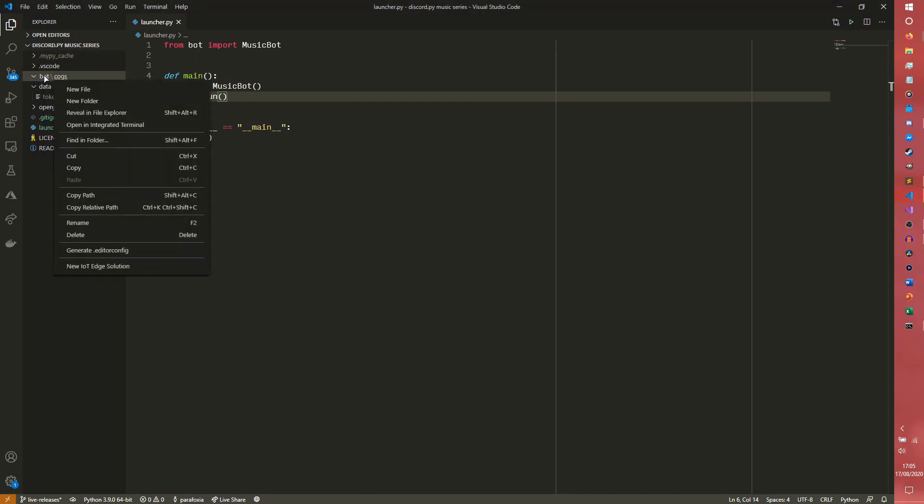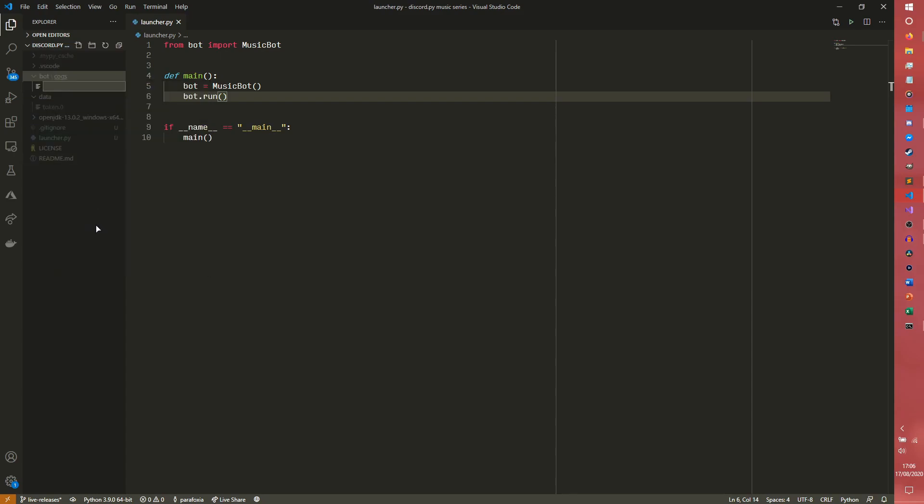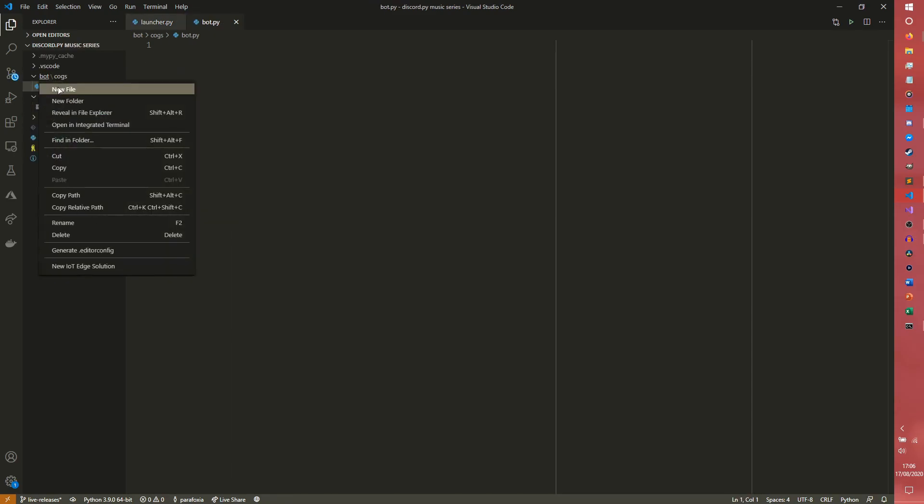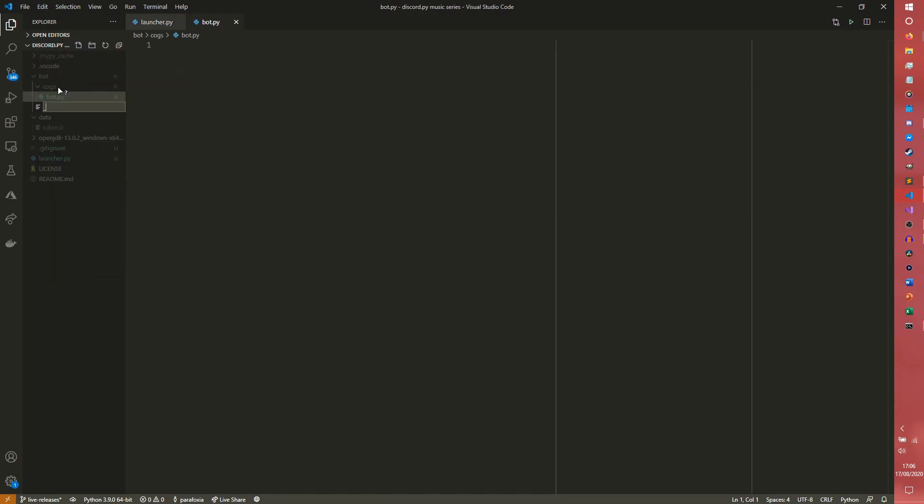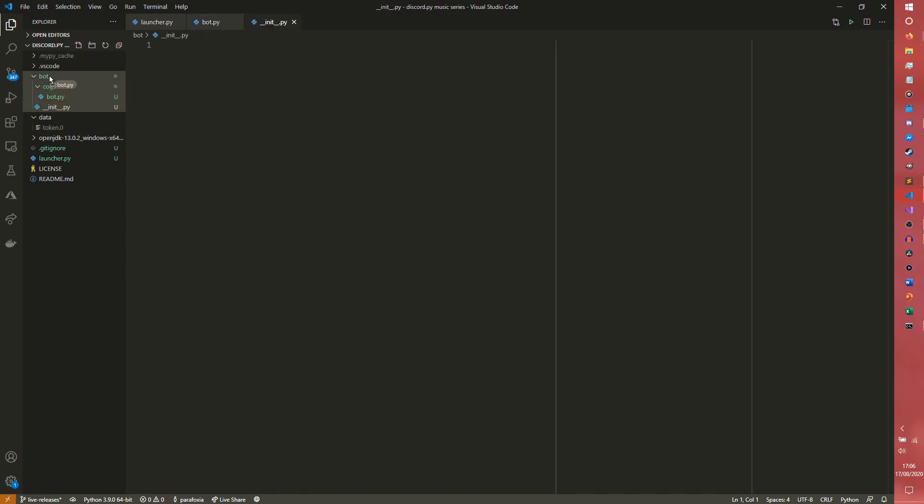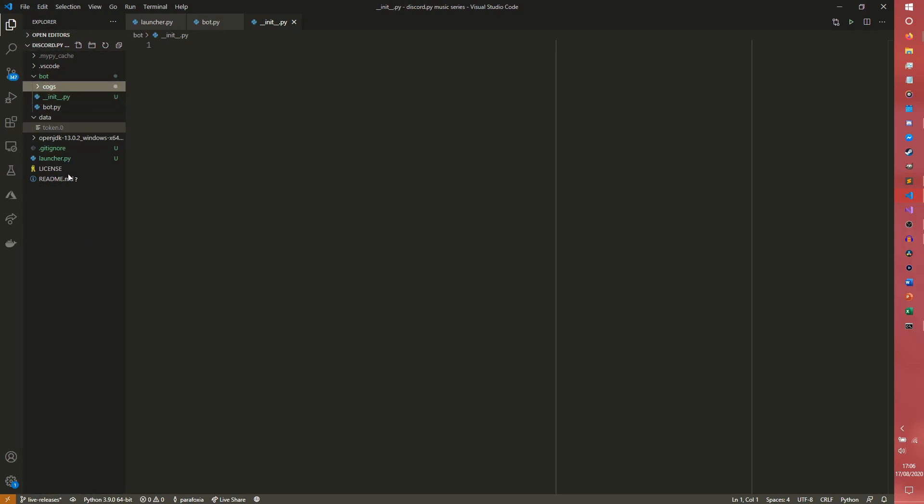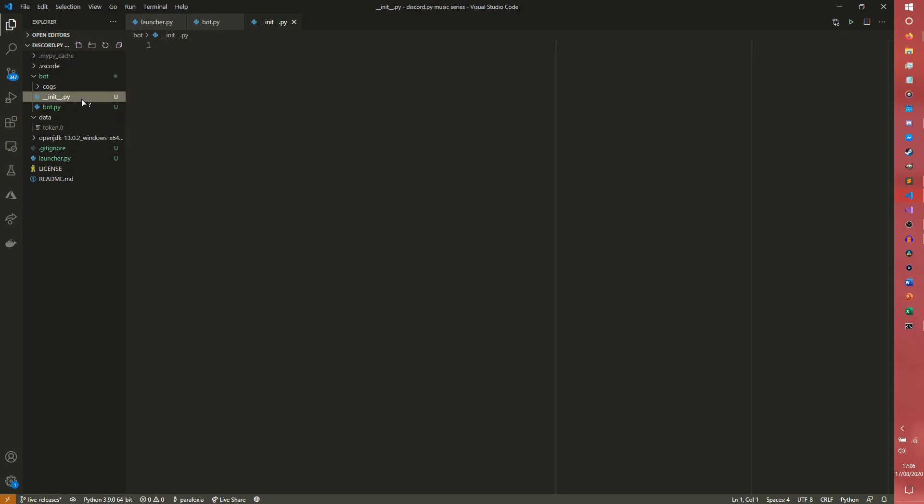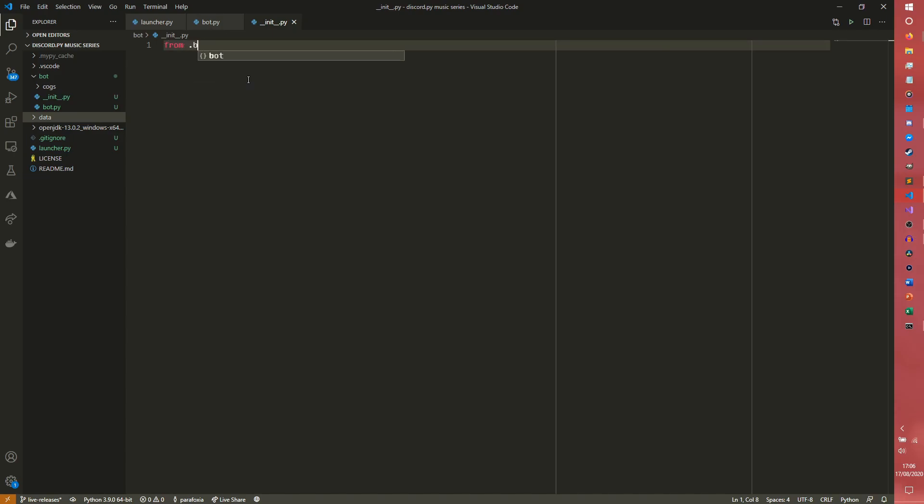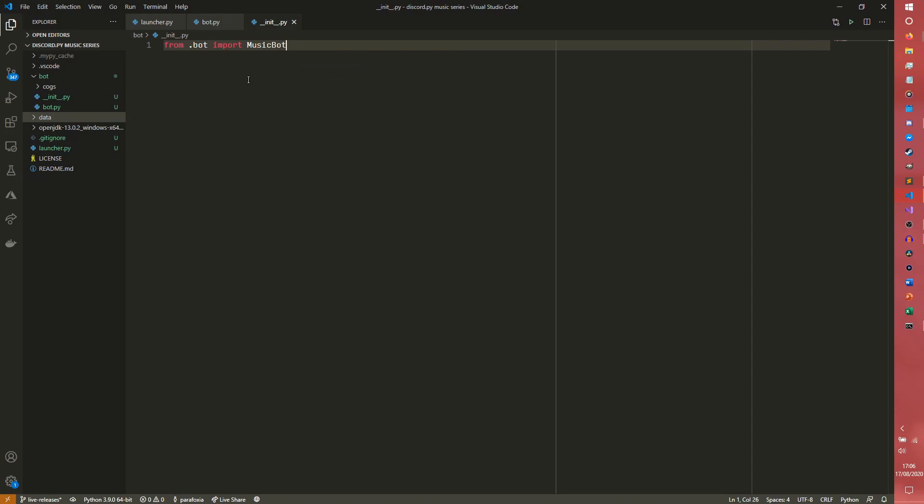So now we actually need to make the bot. So if we go into our bot, we need to make two new files in here. We need to make one called bot.py, obviously. And we also need to make one called init.py. The eager-eyed among you will notice that this directory structure looks a little bit different. This is a slightly optimized one from the main discord.py series. So we're going to from .bot import musicbot in here. And that's all we're going to put in the init.py.